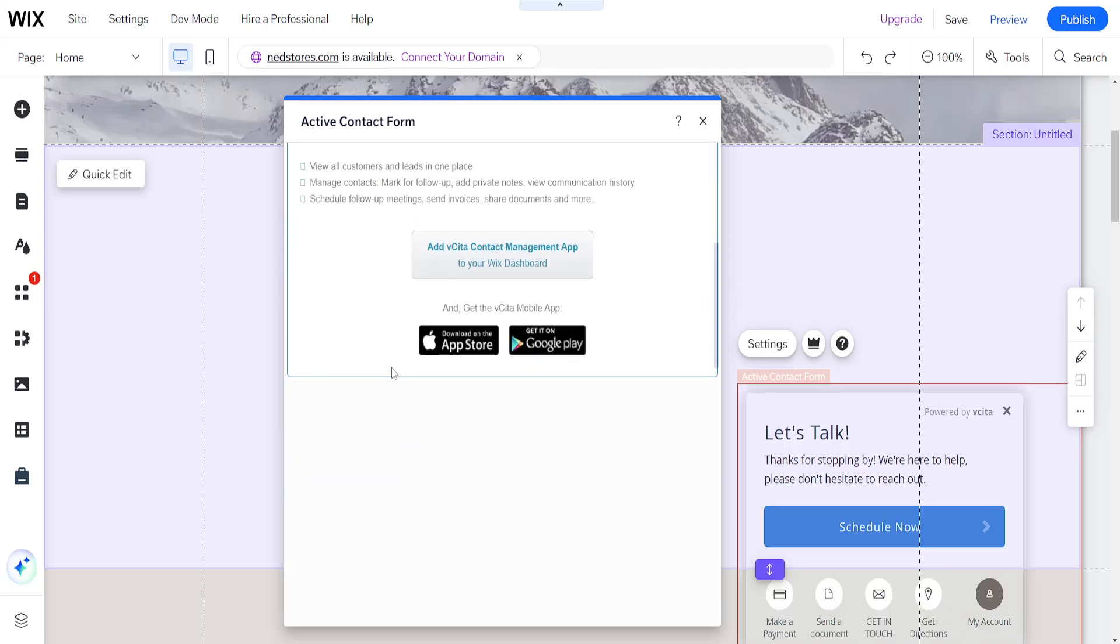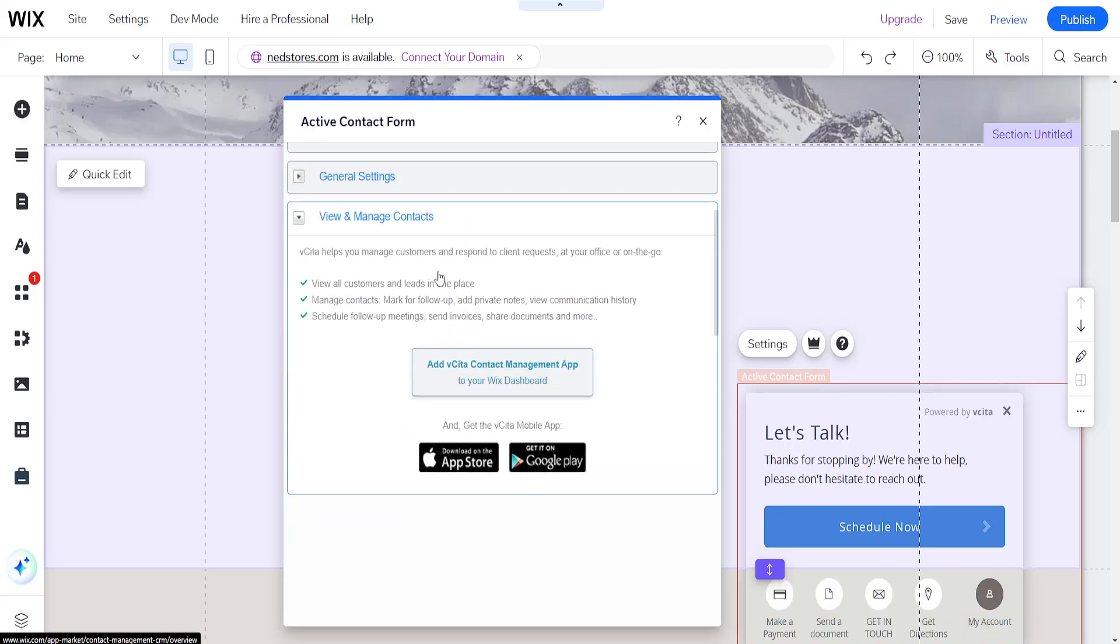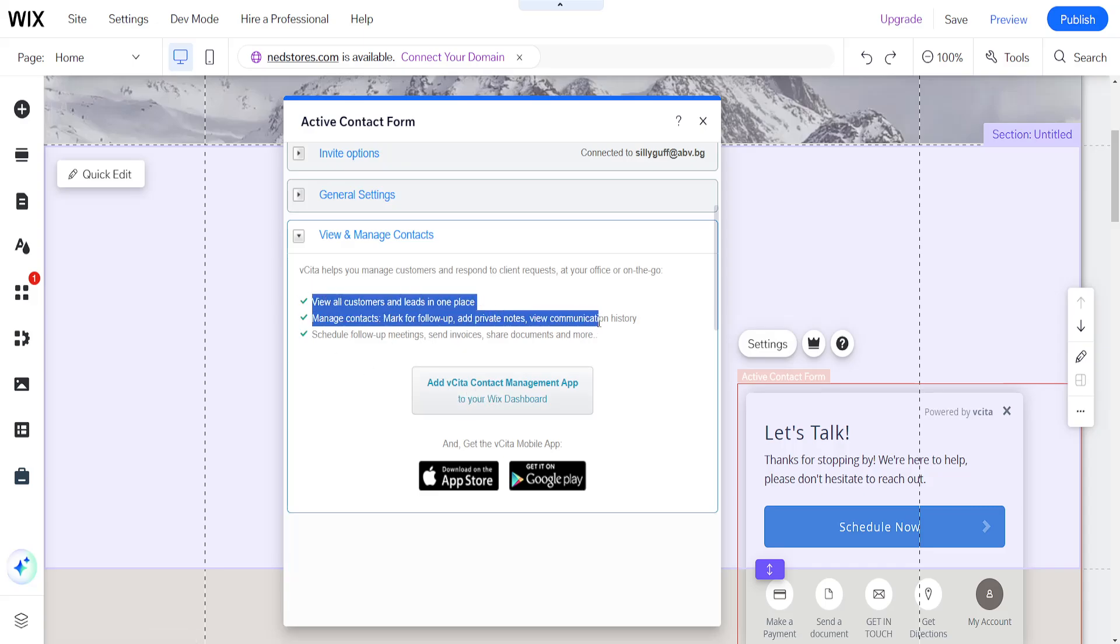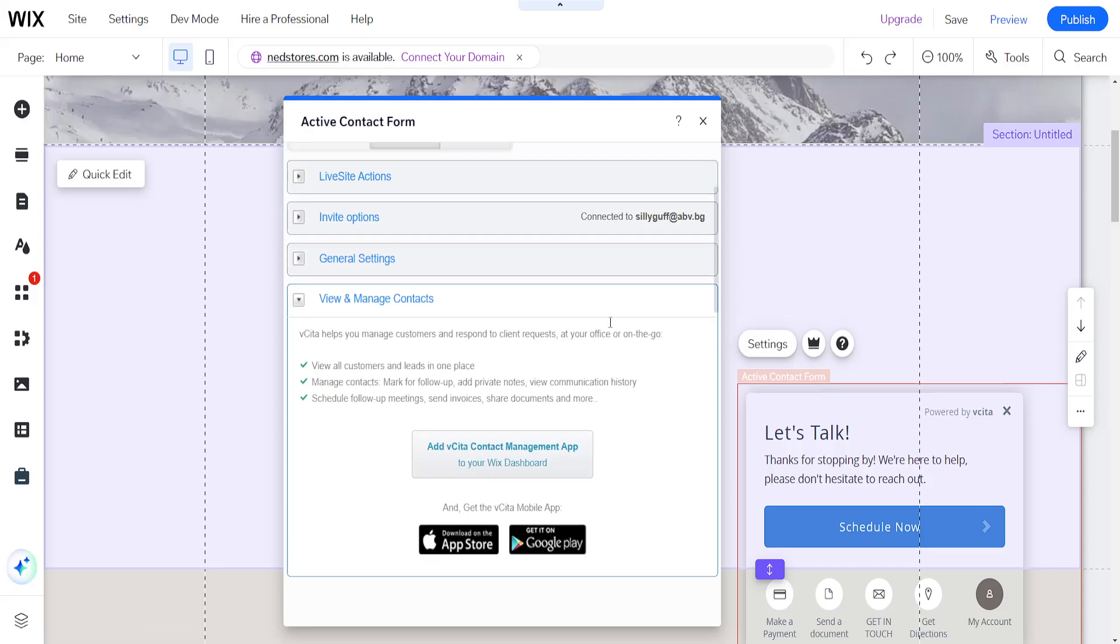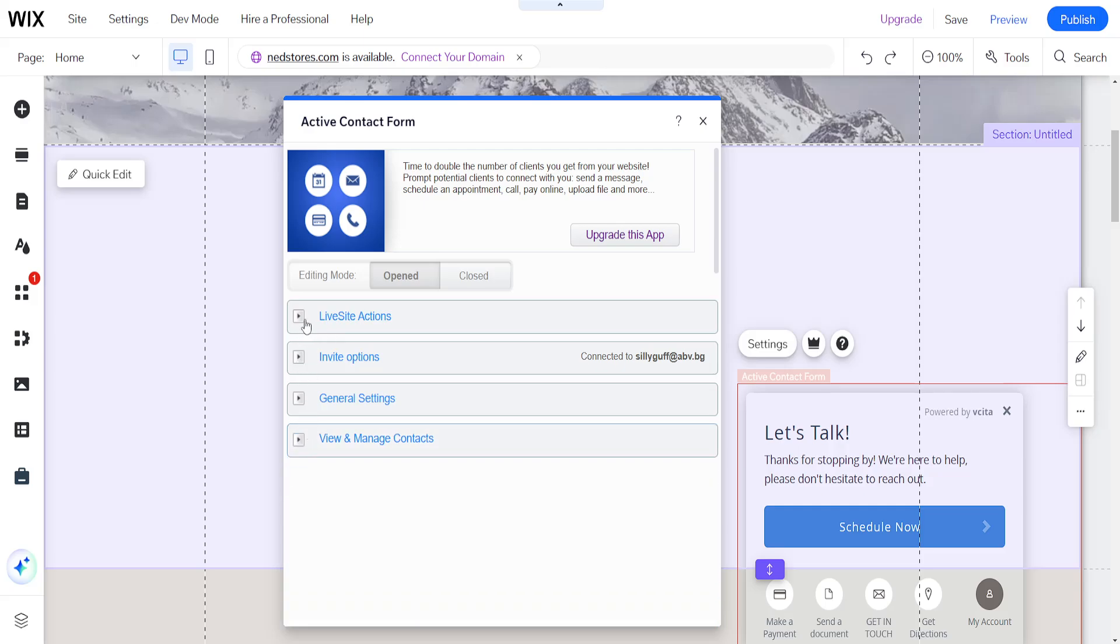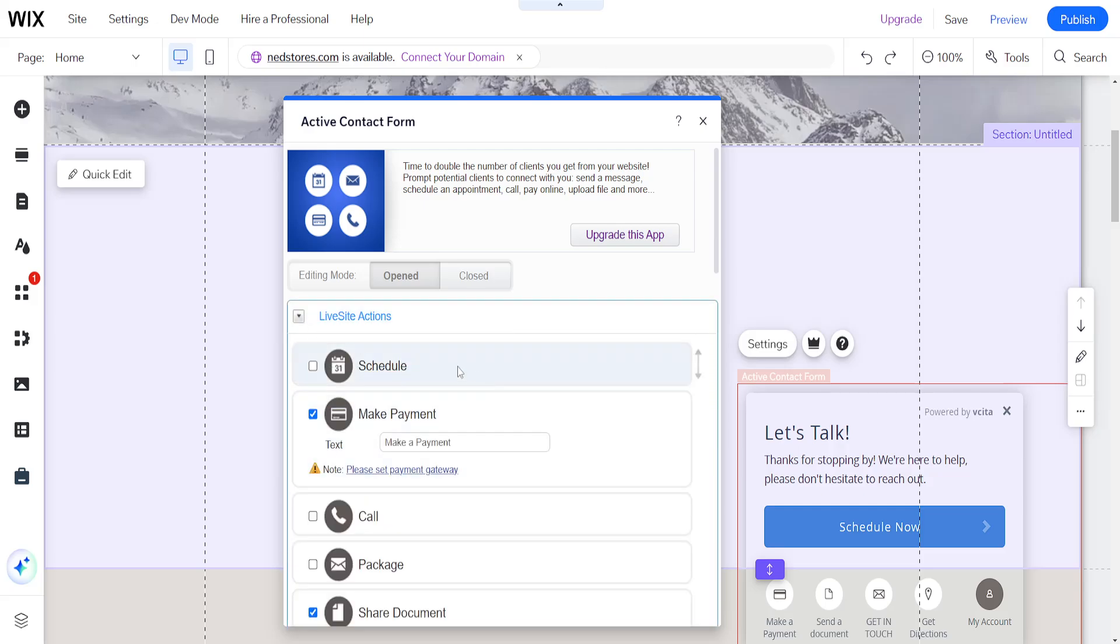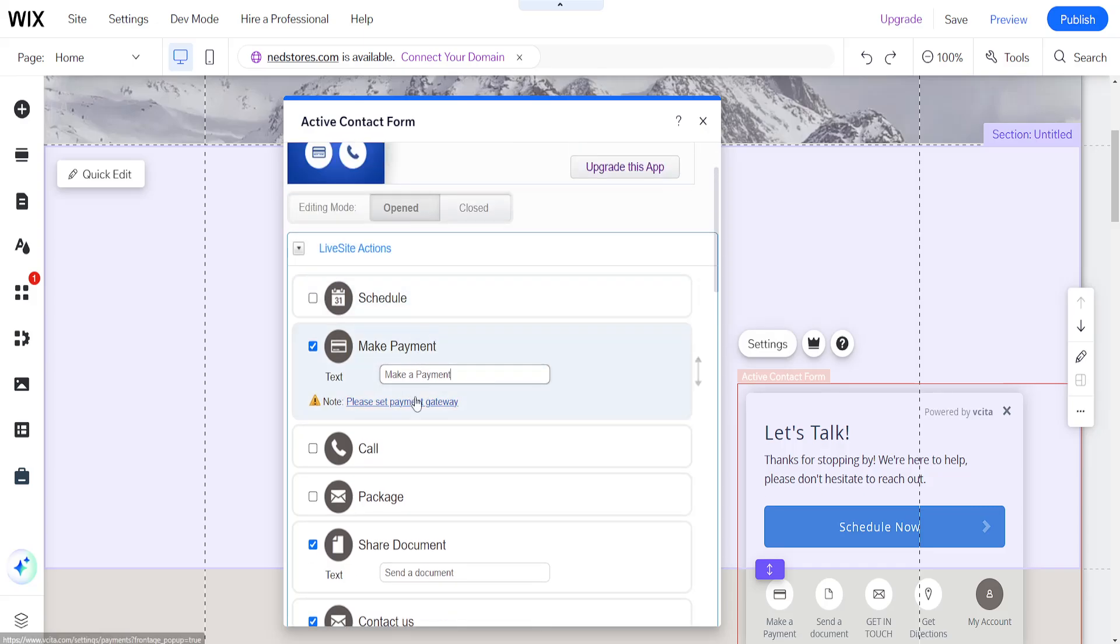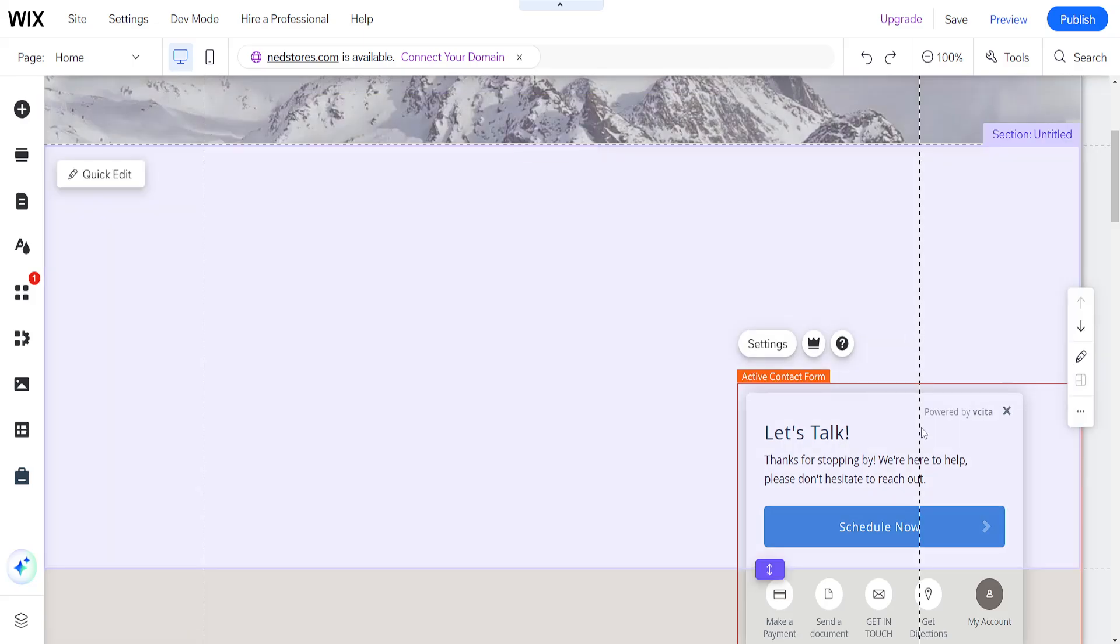And here we can view and manage the contacts. So here we actually view all of the leads which we have generated through this application. And that's basically it. You will obviously customize this to your needs. So you can use the leads here and you can basically turn this into a lead magnet.